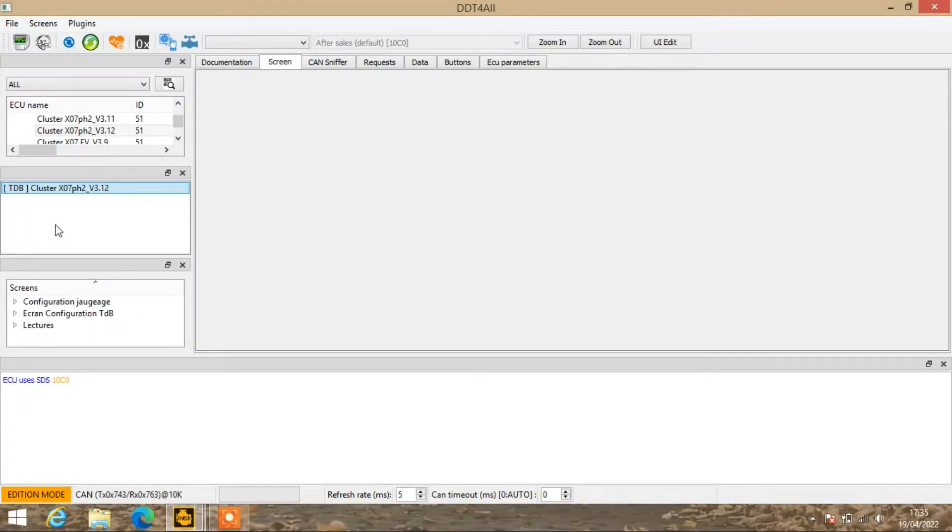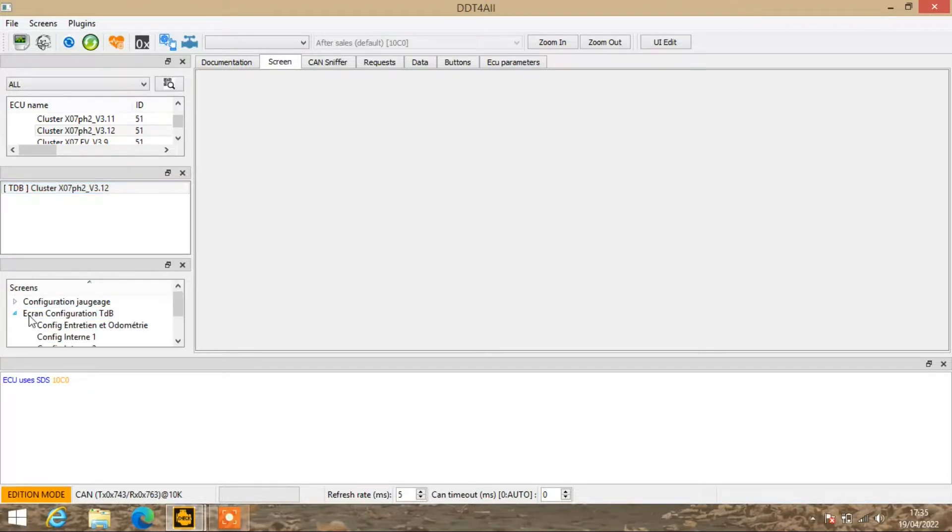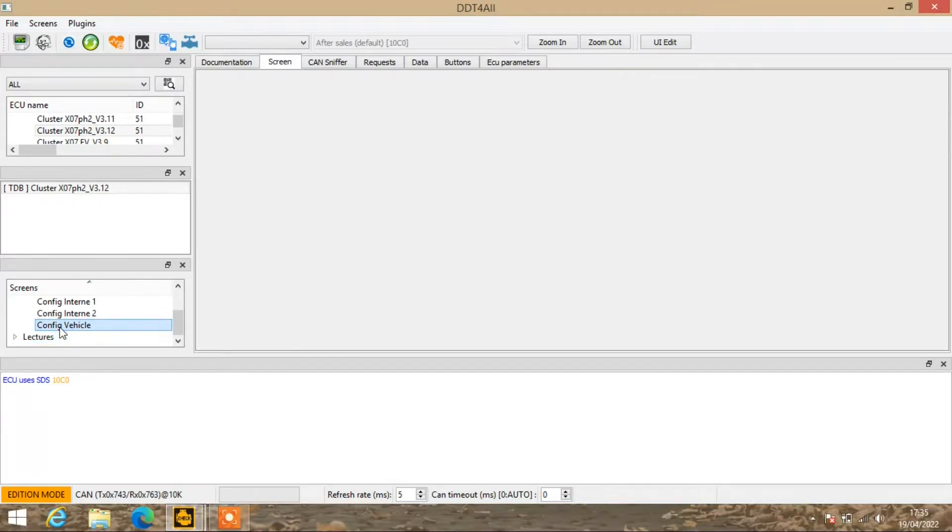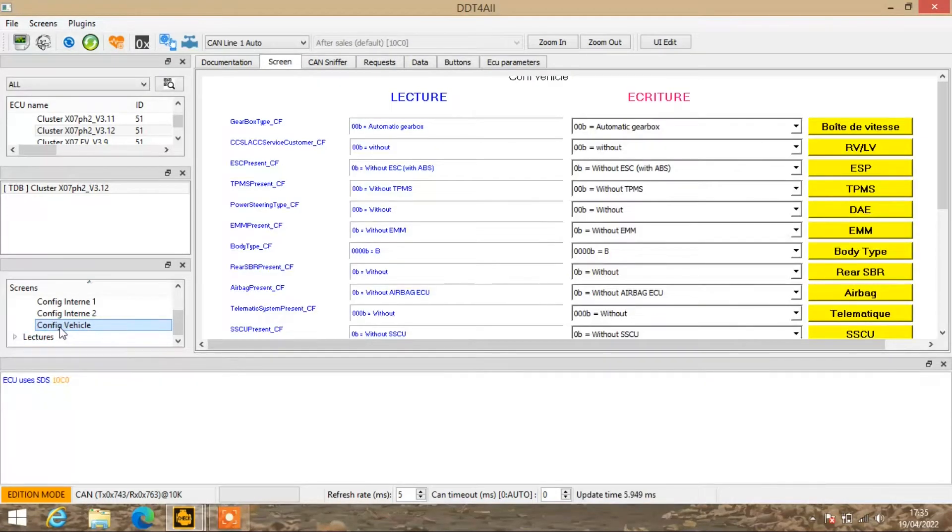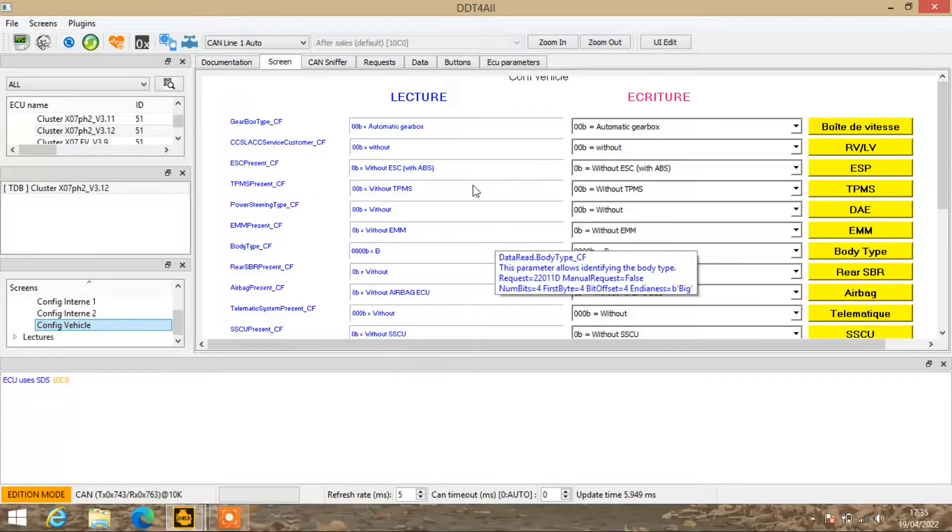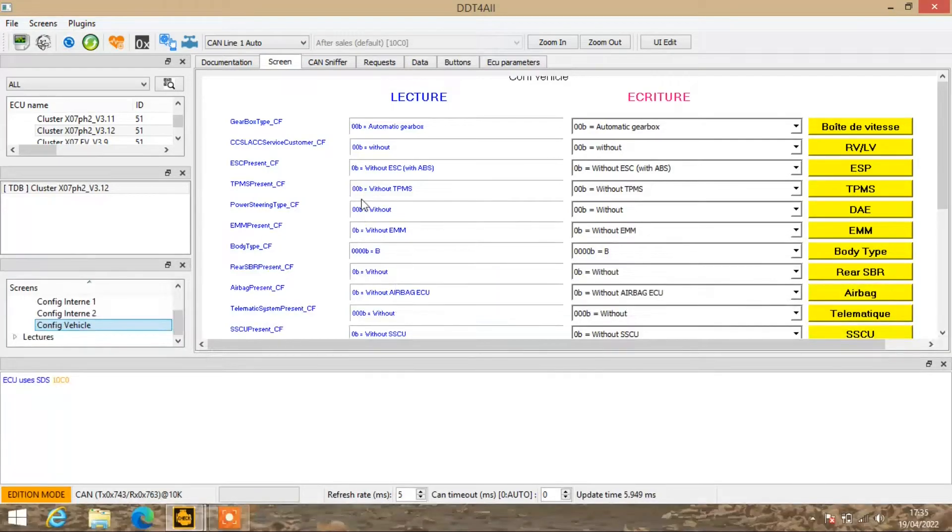In the third box, what you need to click on is configuration. Click on the little drop menu, go down to Config Vehicle. In the main screen, this will then populate.